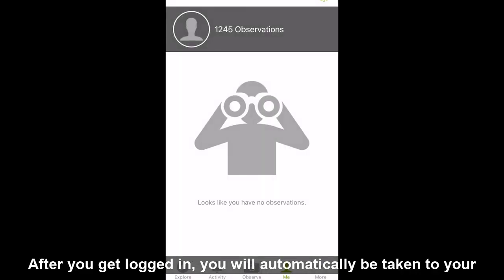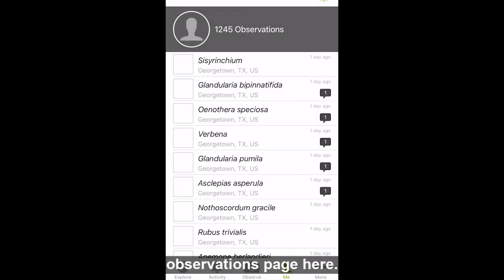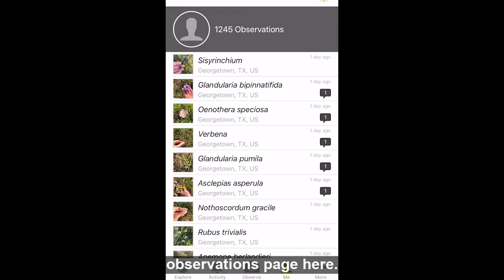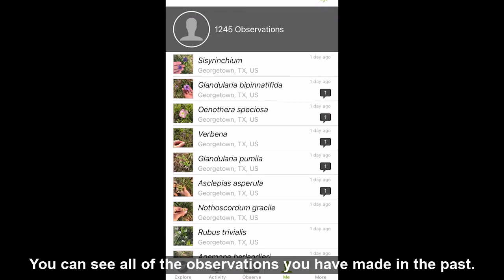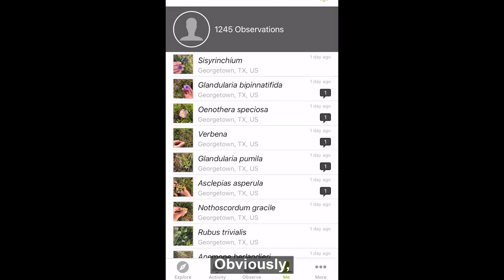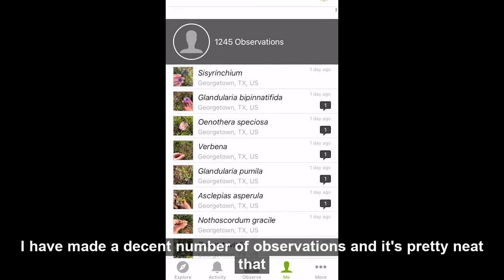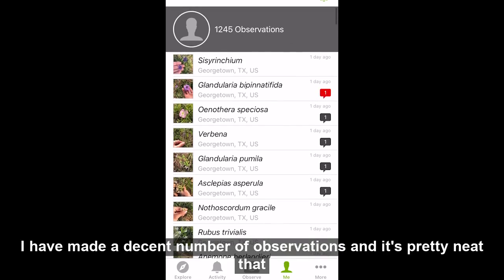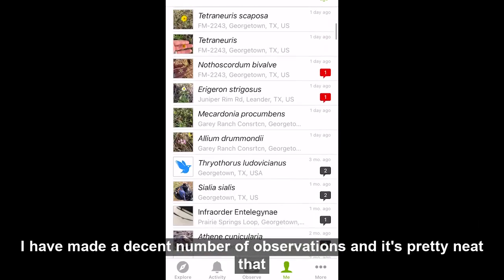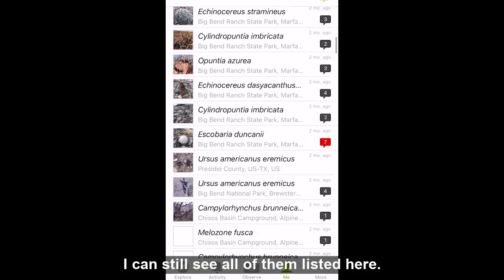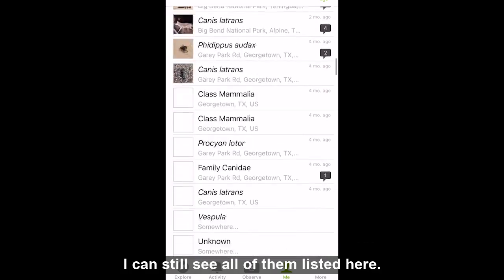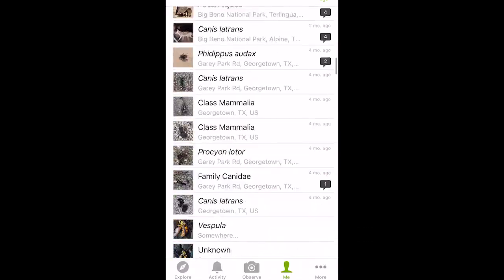After you get logged in, you will automatically be taken to your observations page. Here you can see all of the observations you have made in the past. I have made a decent number of observations and it's pretty neat that I can still see all of them listed here.